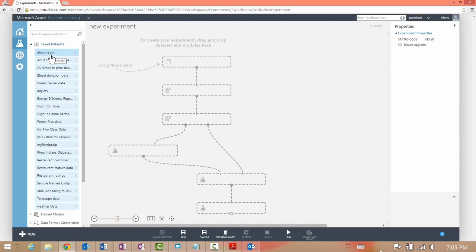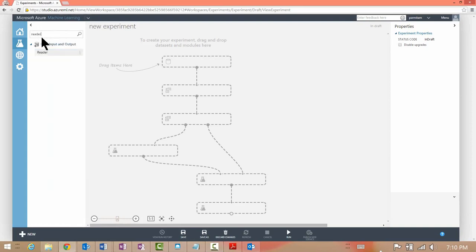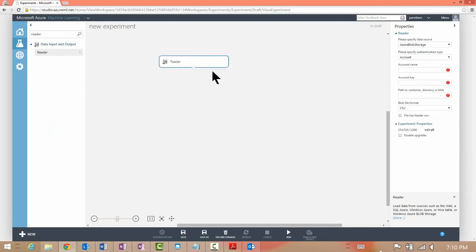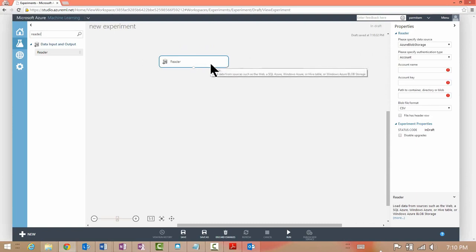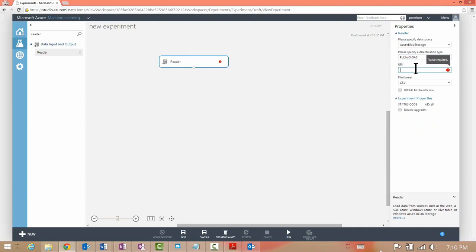Let's select a module. I want to read data from Azure Blob, so I'm going to find the Reader module and drag it onto the main experiment canvas. The right pane shows the properties for this module. I want to pull data from Azure Blob Store from a public URL, and this is where I can specify the URL for the dataset I'm trying to pull. The dataset is in CSV format, so I'm good here.